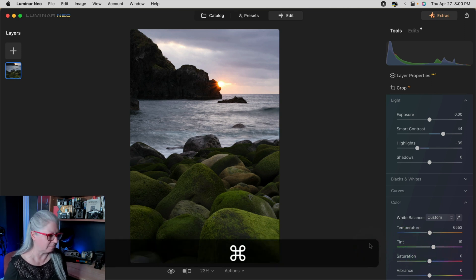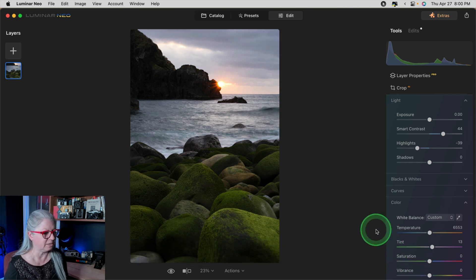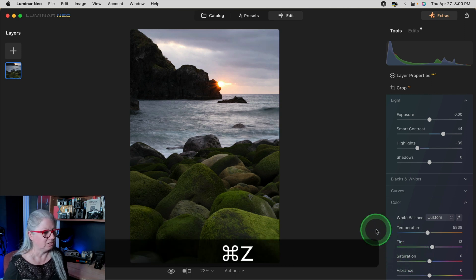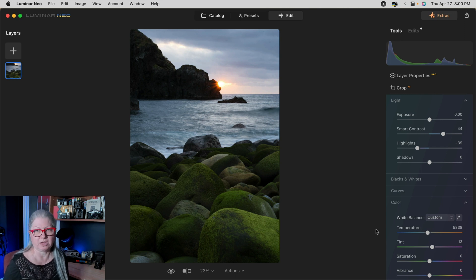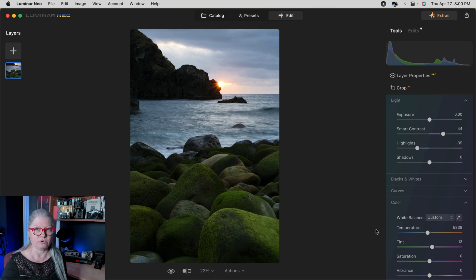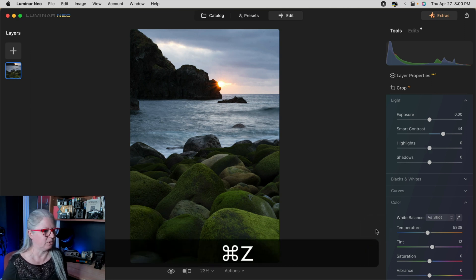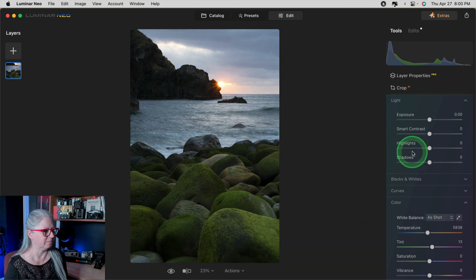Watch as I press Command Z. You see that? Next one is Temperature. So as you continue doing Command or Control Z, you'll be going back one step each time. So if I keep doing undo, I'll get back to where I started.